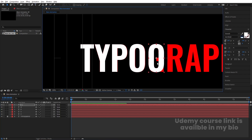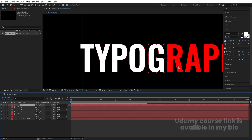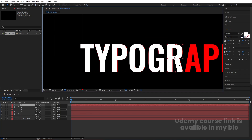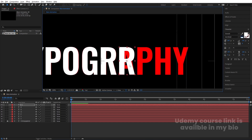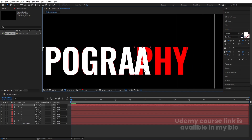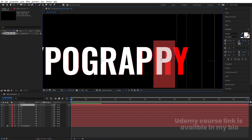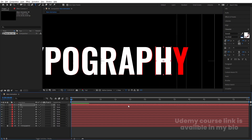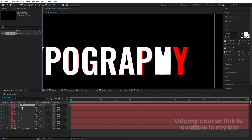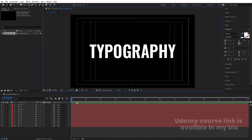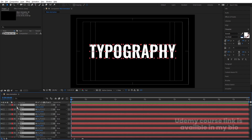Follow the same procedure for all remaining alphabets — change their text and adjust the positions properly. Hit Ctrl+D, type 'G,' hit Ctrl+D, type 'R,' hit Ctrl+D and move it, type 'A,' hit Ctrl+D, move it, type 'P,' hit Ctrl+D, move it, type 'H,' and finally type 'Y' and move it into position. Delete the extra base 'T' layer we don't need, then make the comp fit.